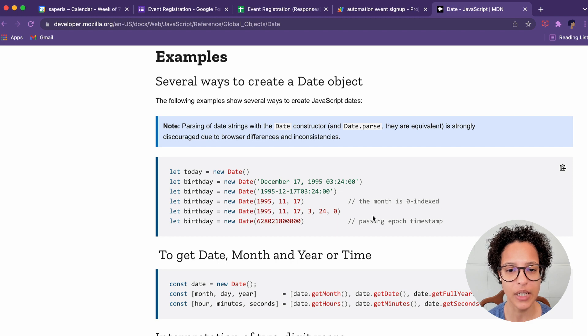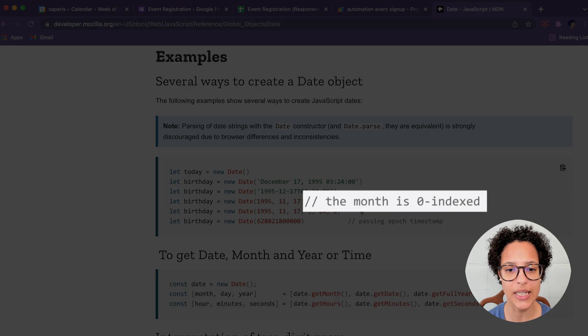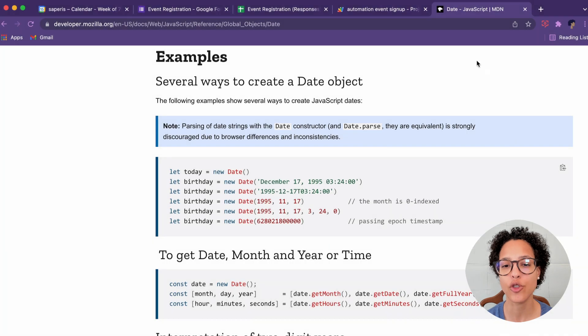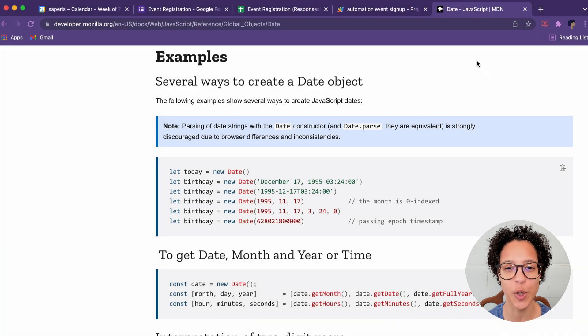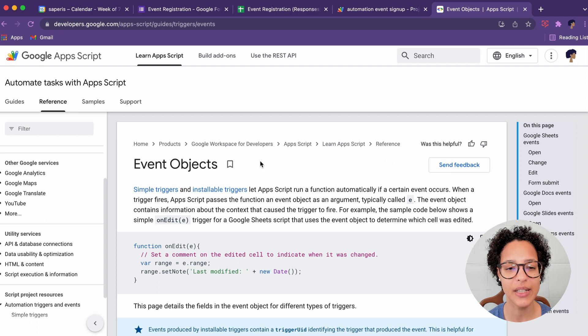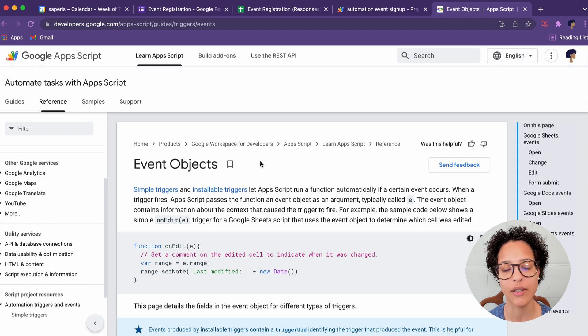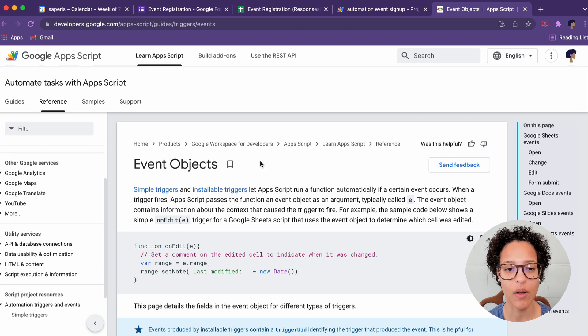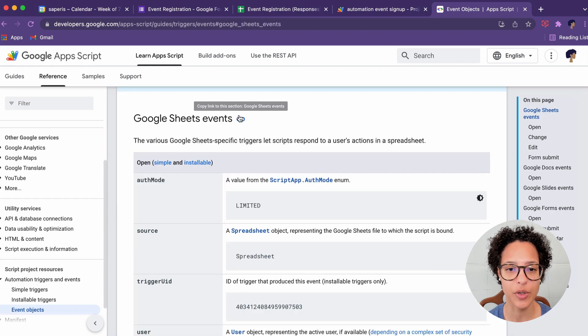As you can see, the months is zero indexed, so that's why March is two and not three as we humans usually refer to it. And this is the event object that we will be using, which is available since we're using the triggers. So you can either use it on the simple triggers or the installable triggers.